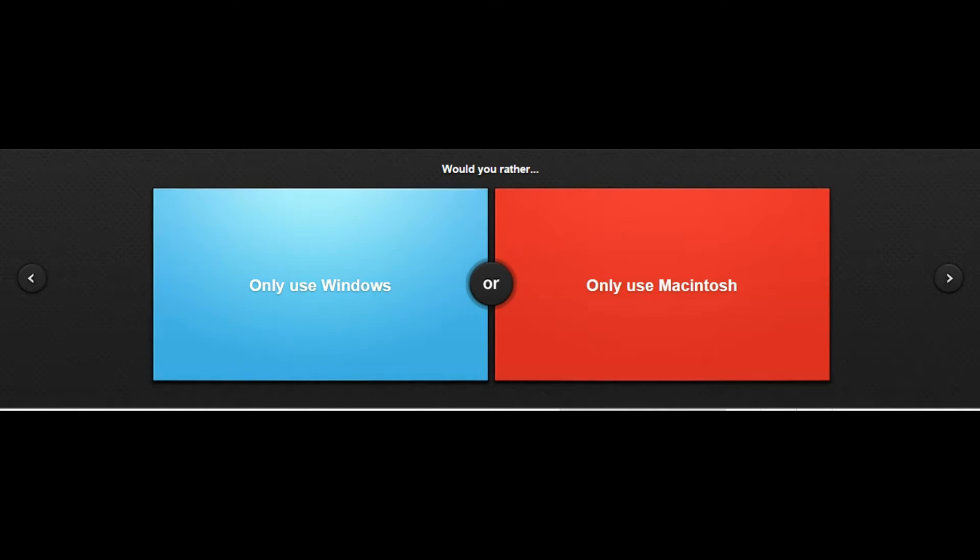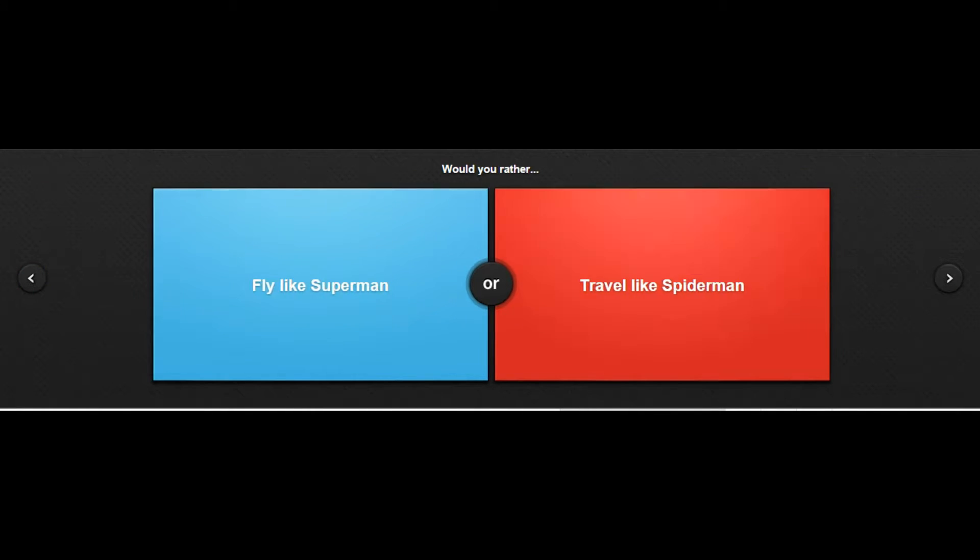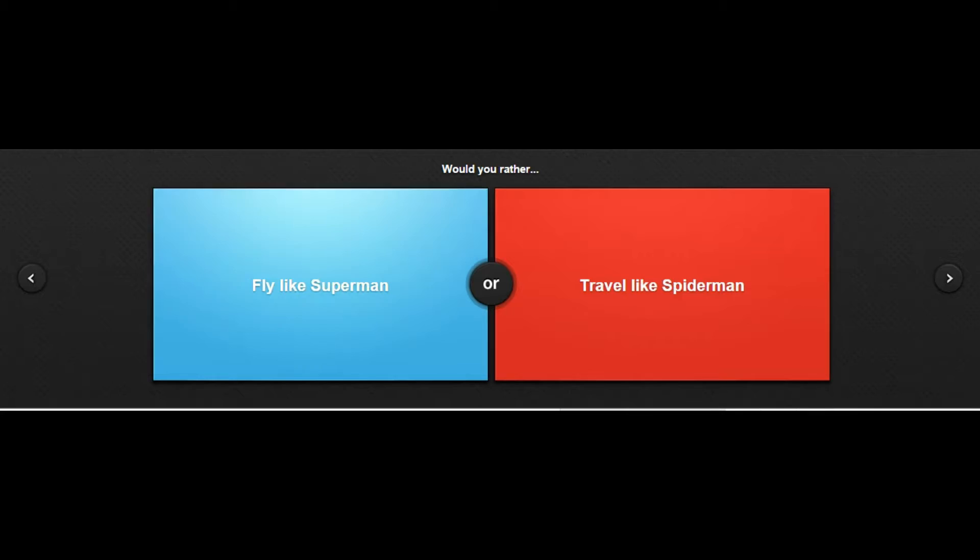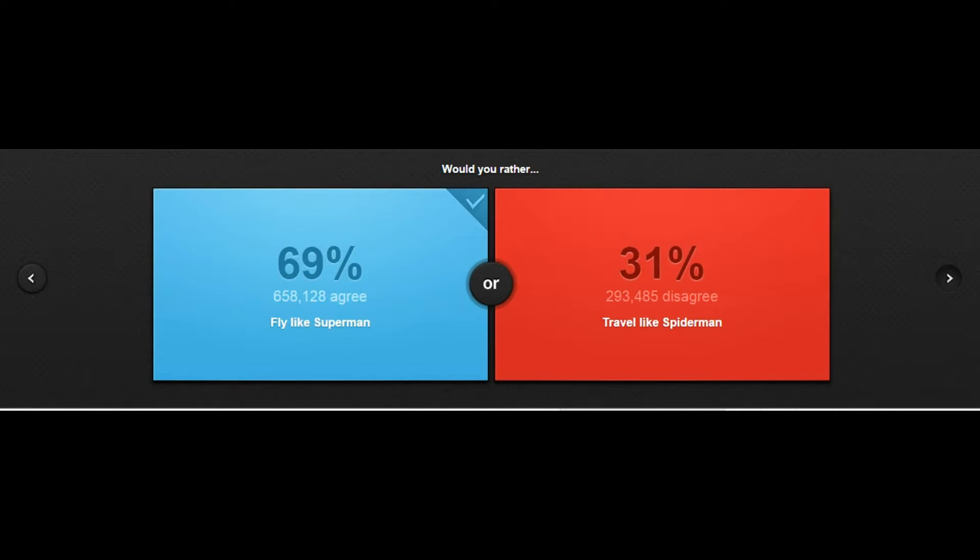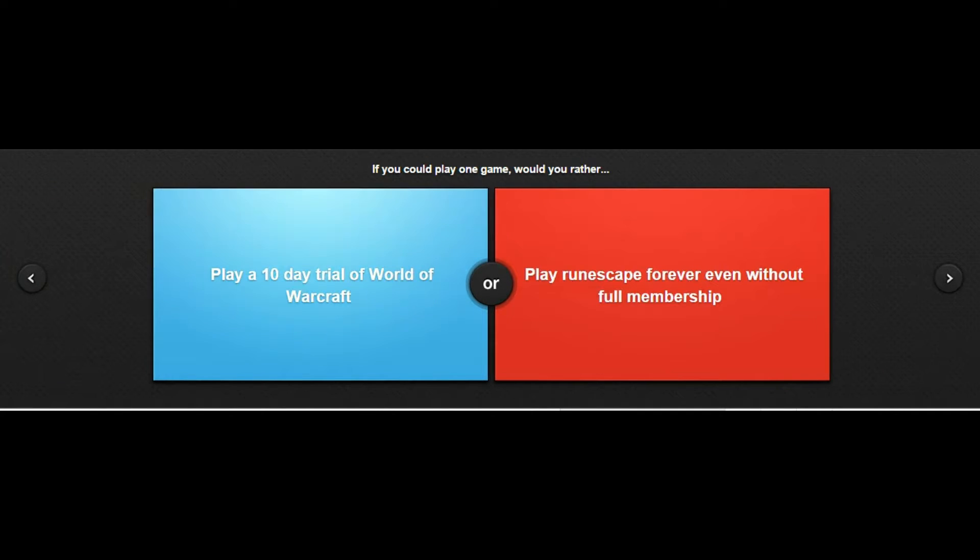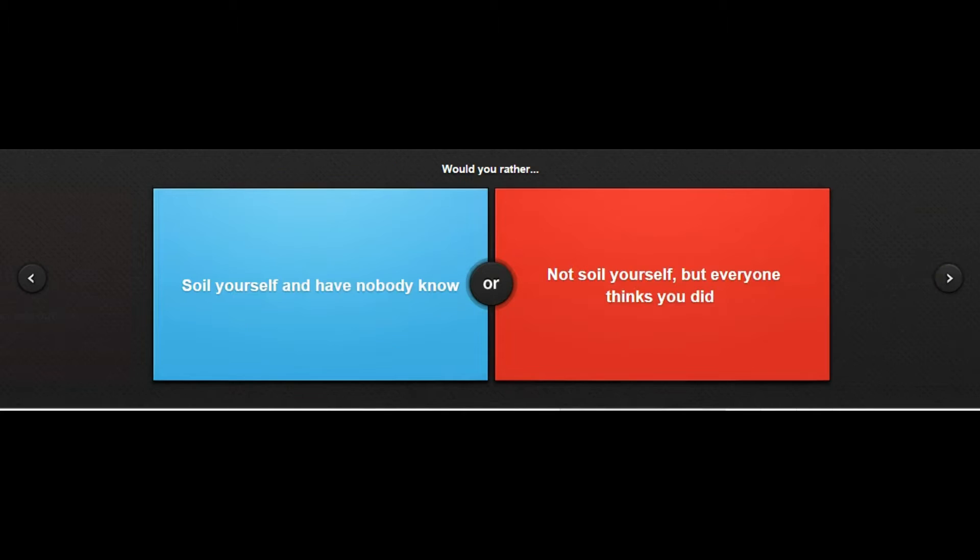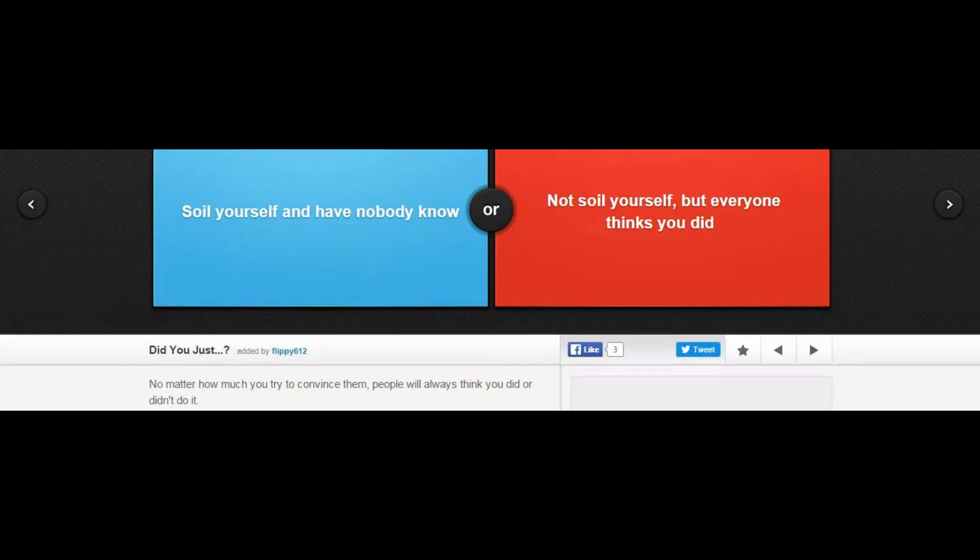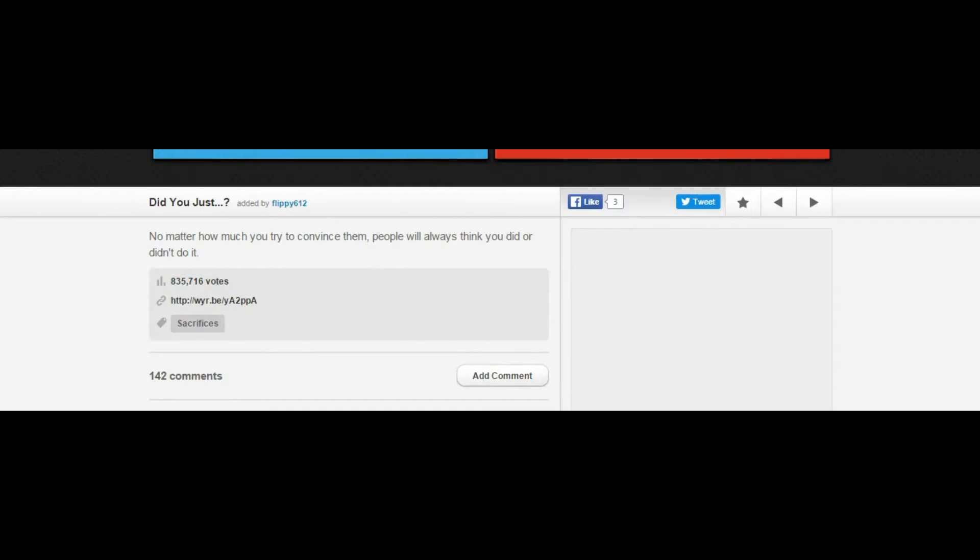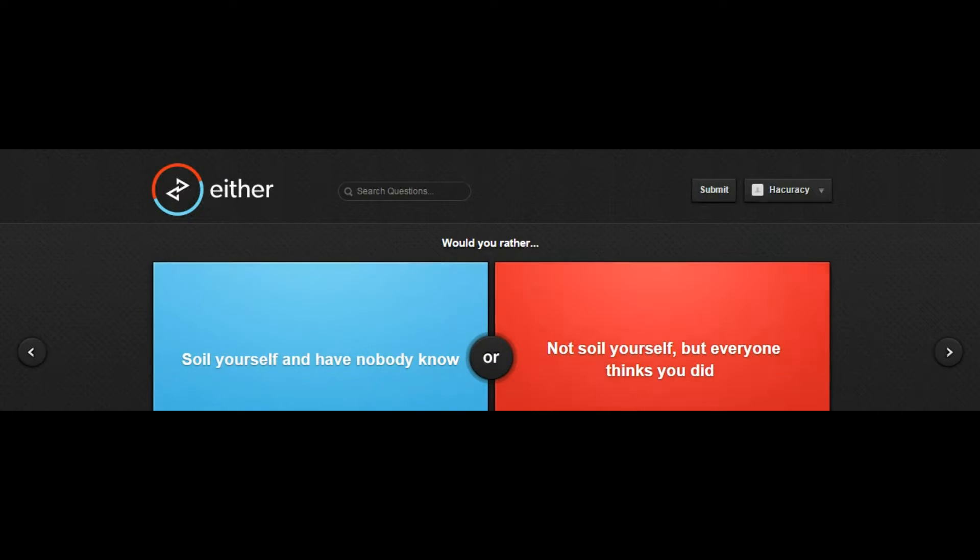Would you only use Windows or Macintosh? I have to go with Windows, Windows is much better in my opinion. Would you fly or travel like Spider-Man? That's not even a question, you can just fly. Who wants to travel like Spider-Man if you could fly? Would you rather play a ten-day trial of World of Warcraft or play Runescape? Runescape is fun. Would you rather soil yourself and nobody know or not soil yourself but everyone thinks you did? Let me look that up. Oh it is, it's literally shitting yourself. Don't tell anyone but I'm soiling myself and no one's knowing.